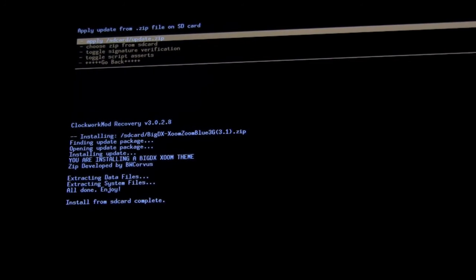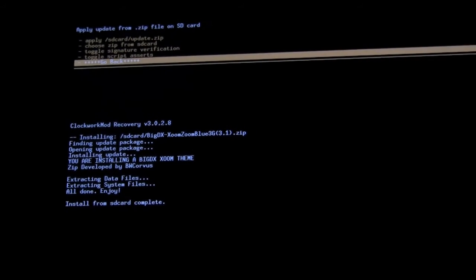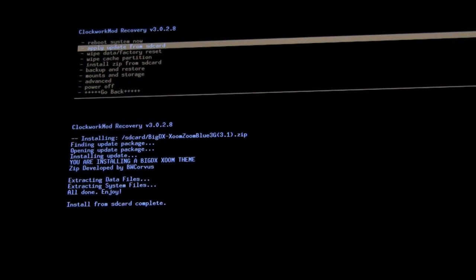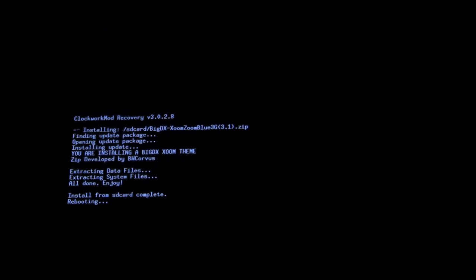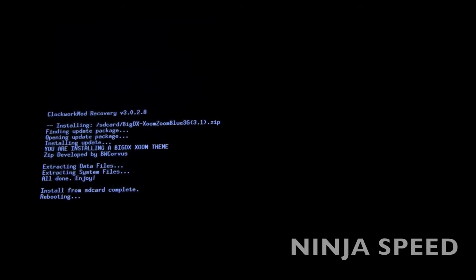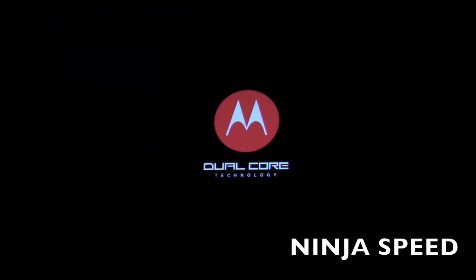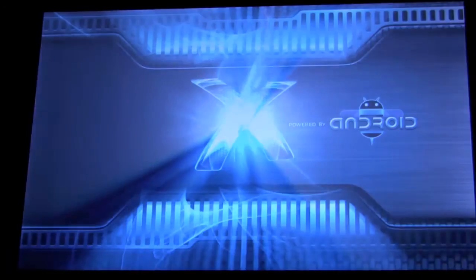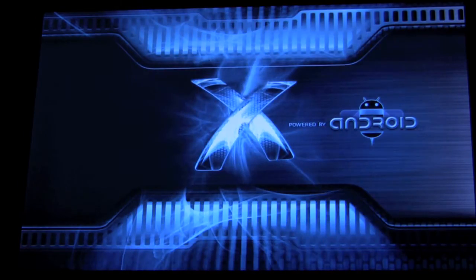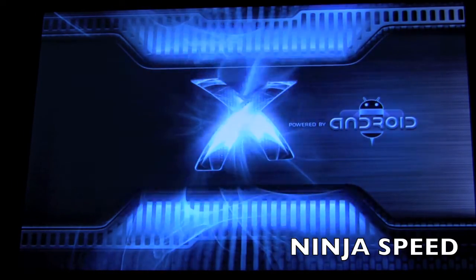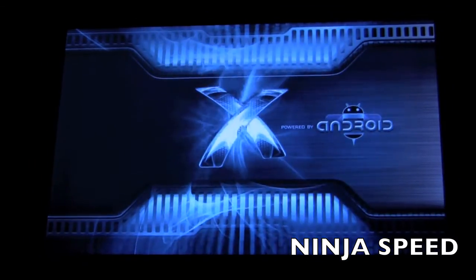And all done. So all we have to do is go back, select it with the power, and reboot system now. Just ninja speeding through the boot up process — no need to look at a still image for 40 seconds. You can see this also installs a boot animation. The author of this theme has multiple boot up animations, so feel free to check out his thread that is linked for more animations.